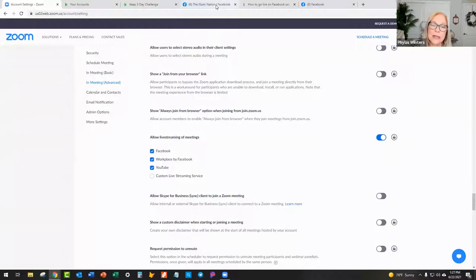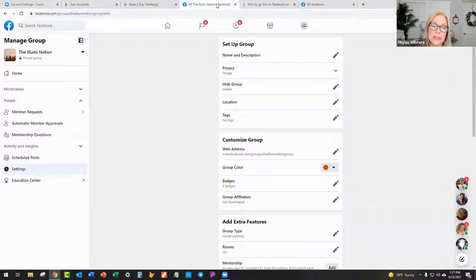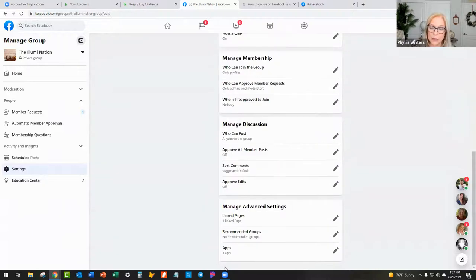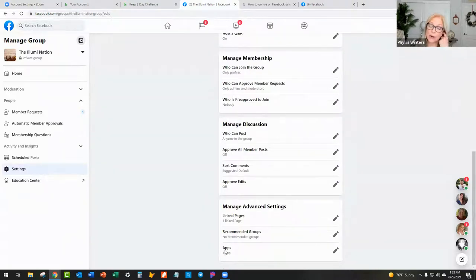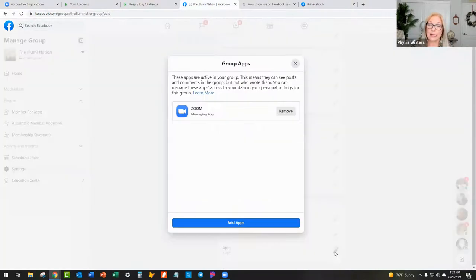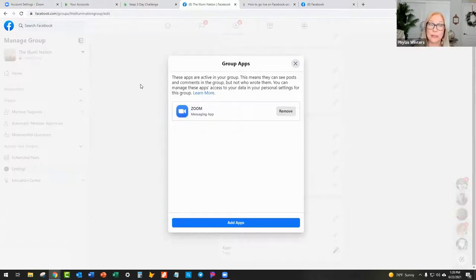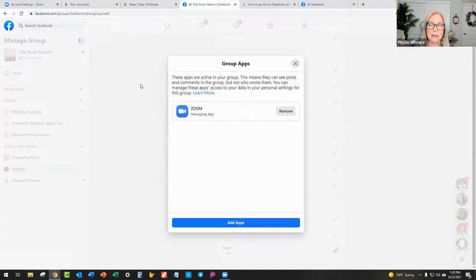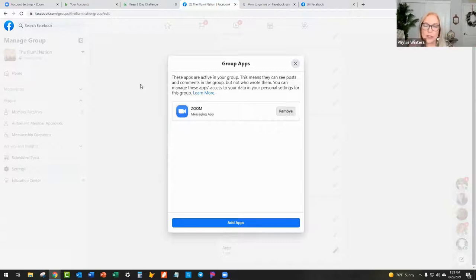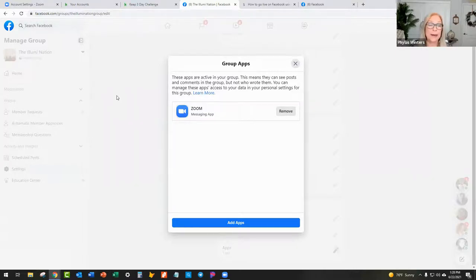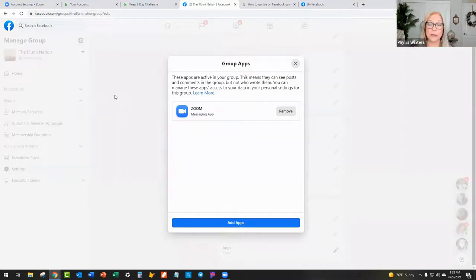And then the other thing I did was I went over to the illumination group, and then I went into settings and I came down here with apps and I already had Zoom in there as an app. But what I did was I figured that whatever happened, happened recently. So what I did was I just removed Zoom and then I added Zoom back in and just did a test and bingo, here we are and it's live.